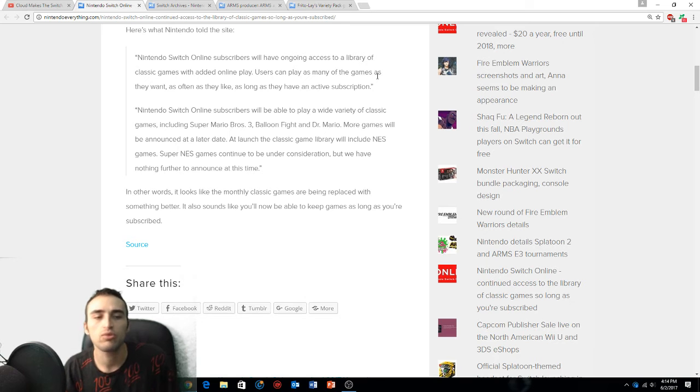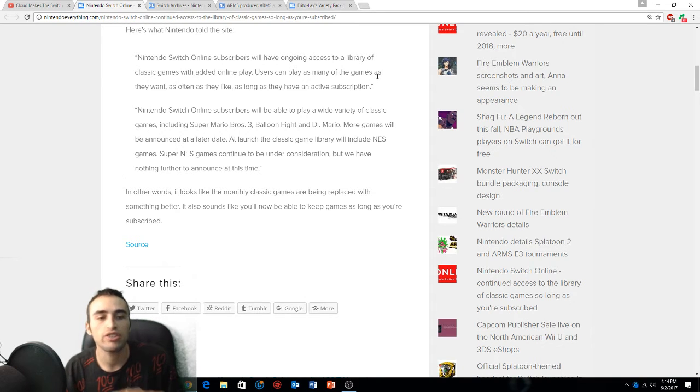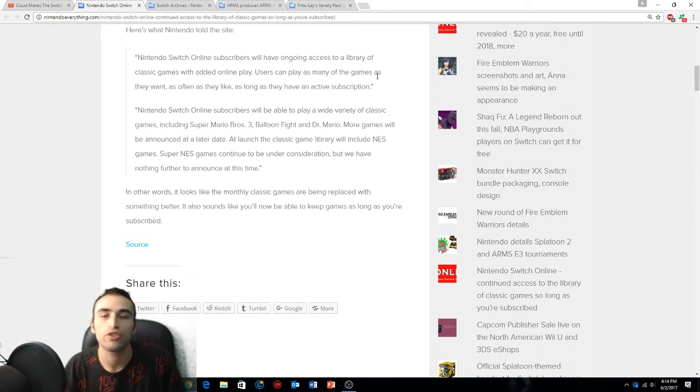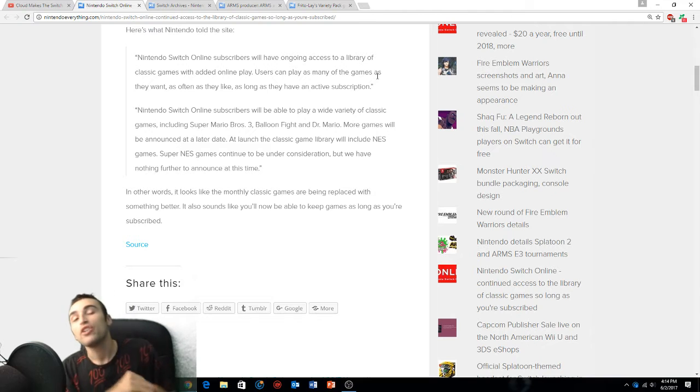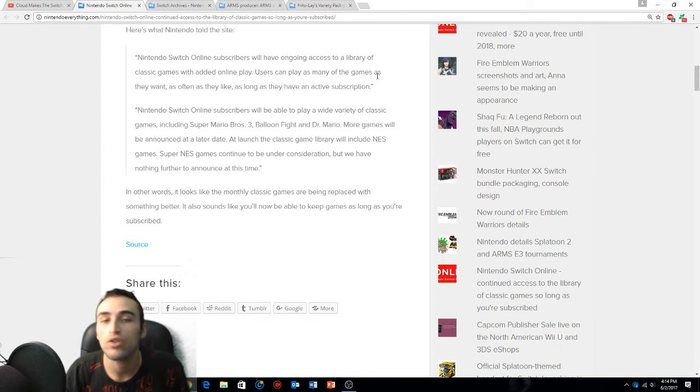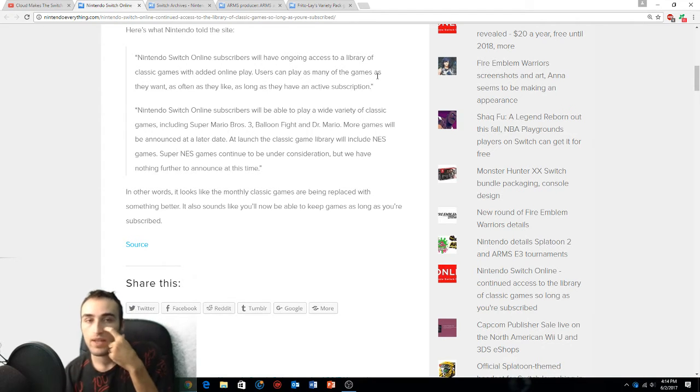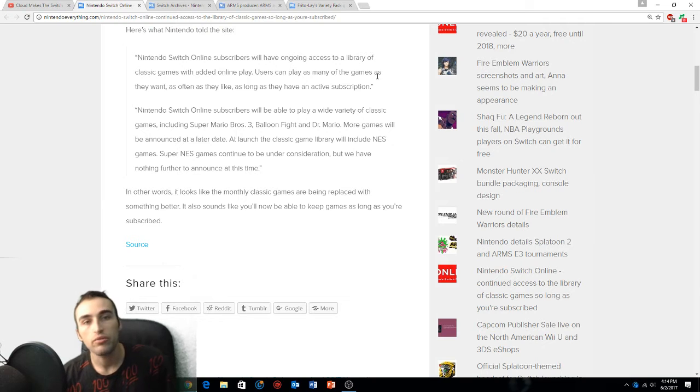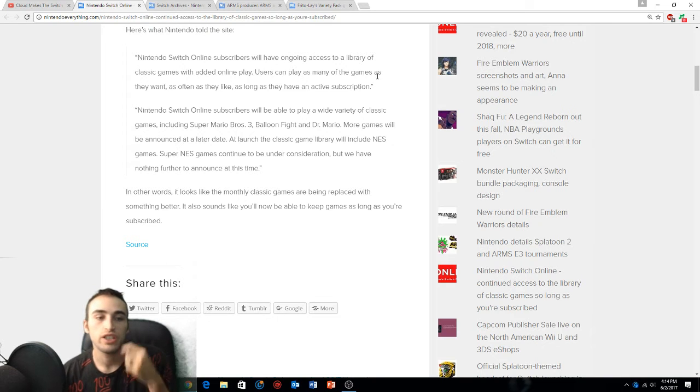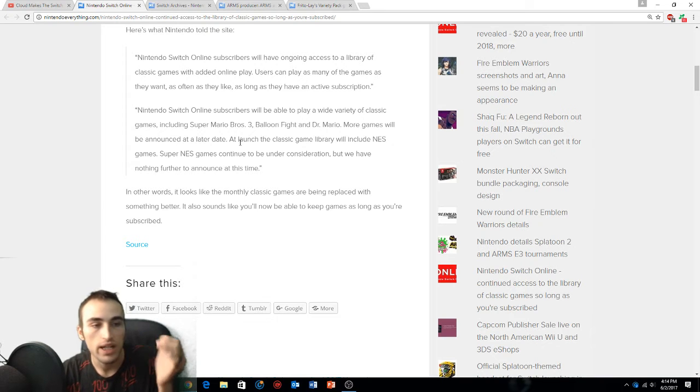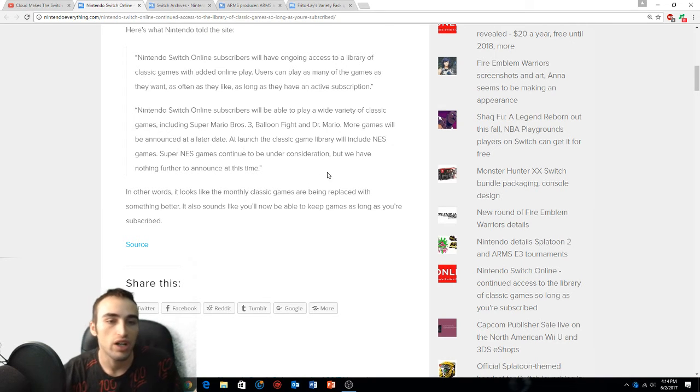The launch of the classic game will include NES games. Super NES games continue to be under consideration, but we have nothing further to announce at this time. So not only are you paying 20 bucks a year to play online and use all the online features, you're also paying 20 bucks a year and you can play as much of the NES classic games and possibly Super NES classic games.